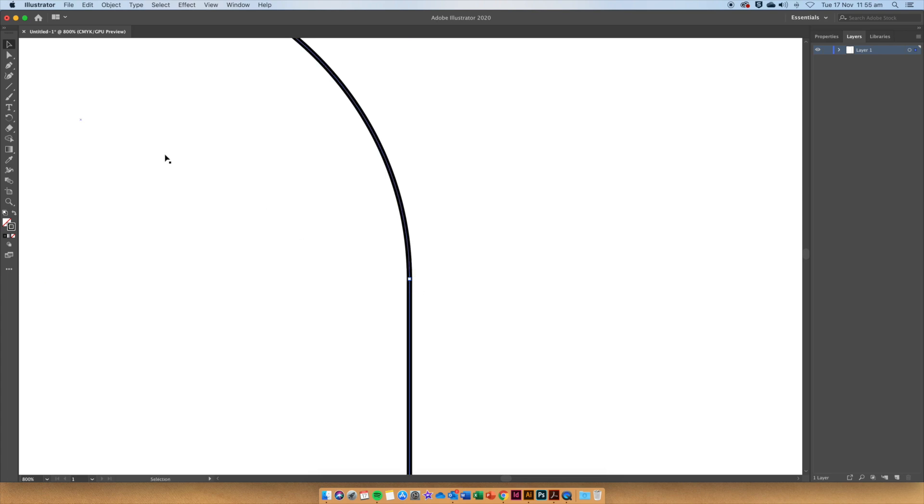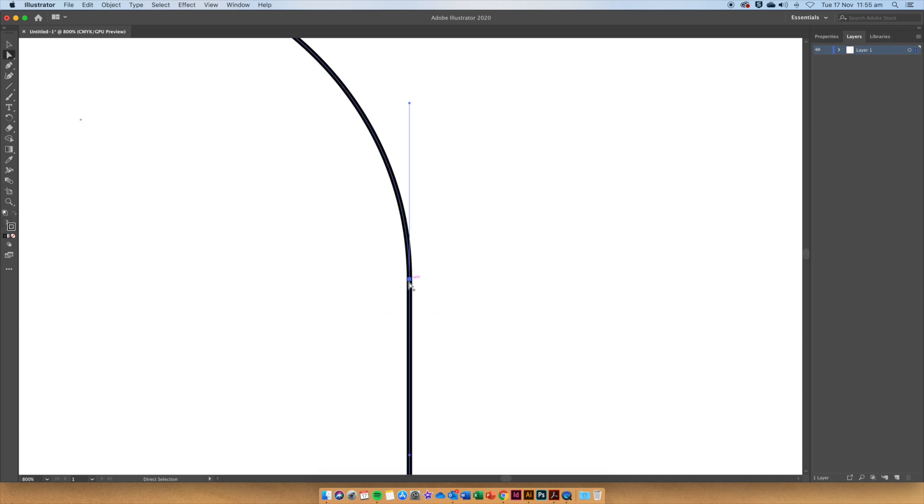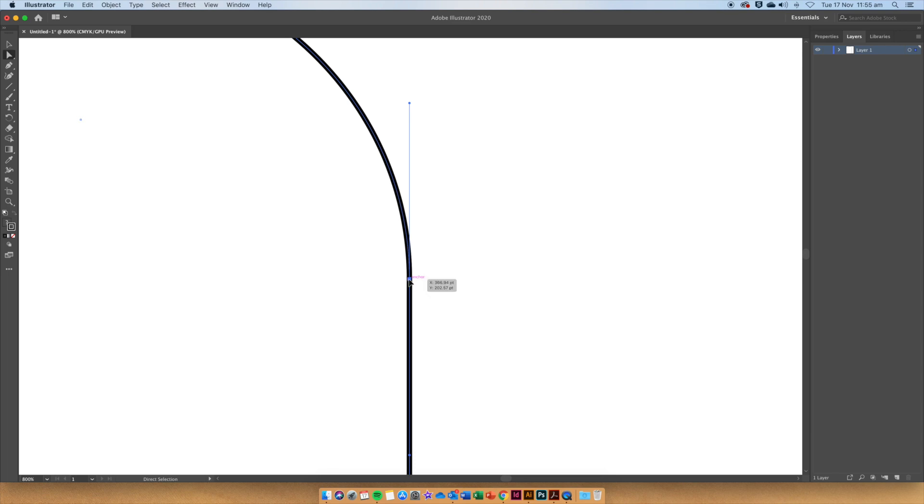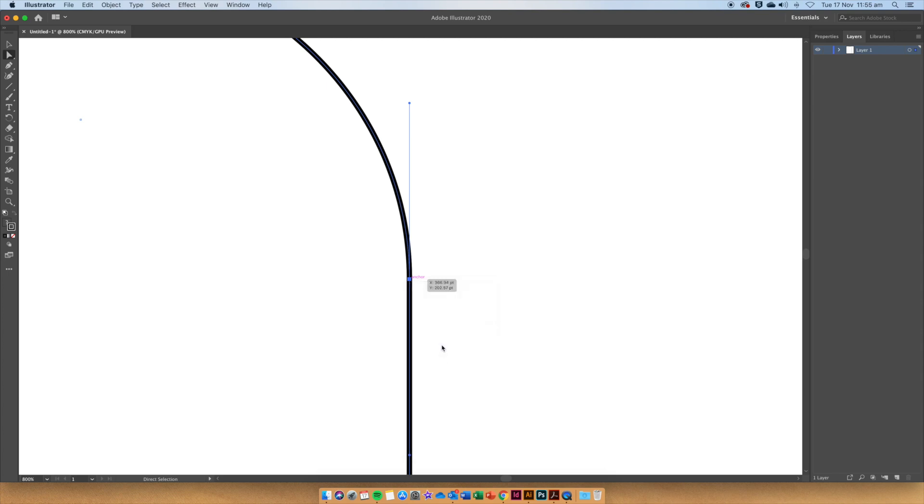Now use the white pointer tool to click, hold and drag from the outside over those two anchor points. Once they are both selected, right click and say Join. They need to be on top of each other, otherwise they won't join together as one complete stroke.